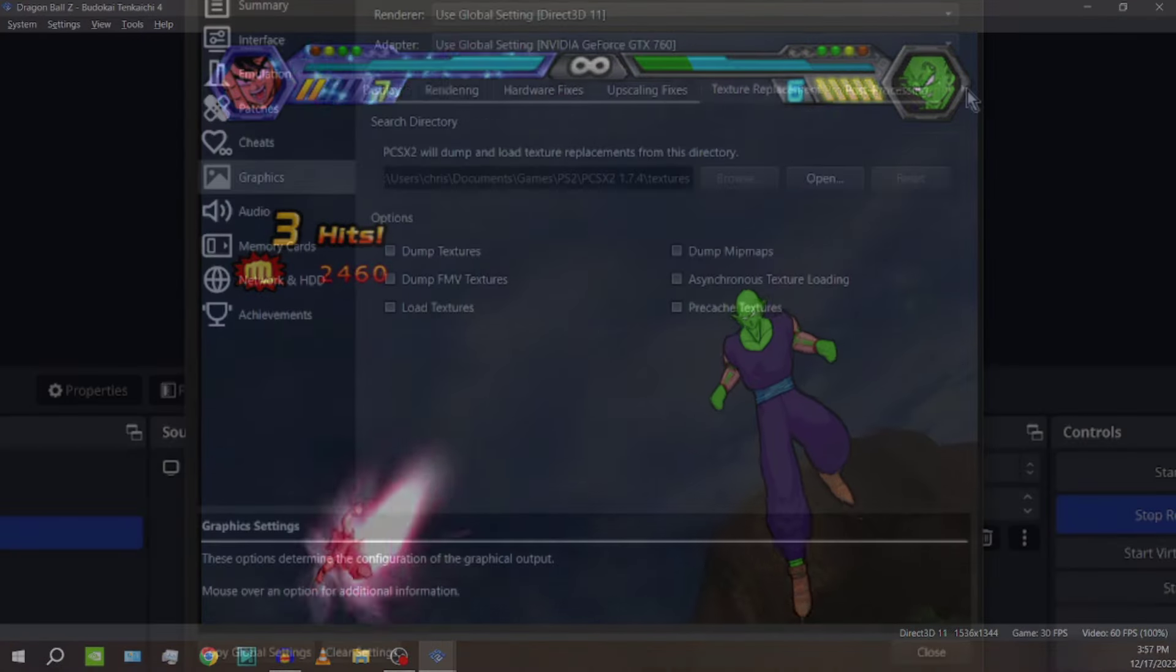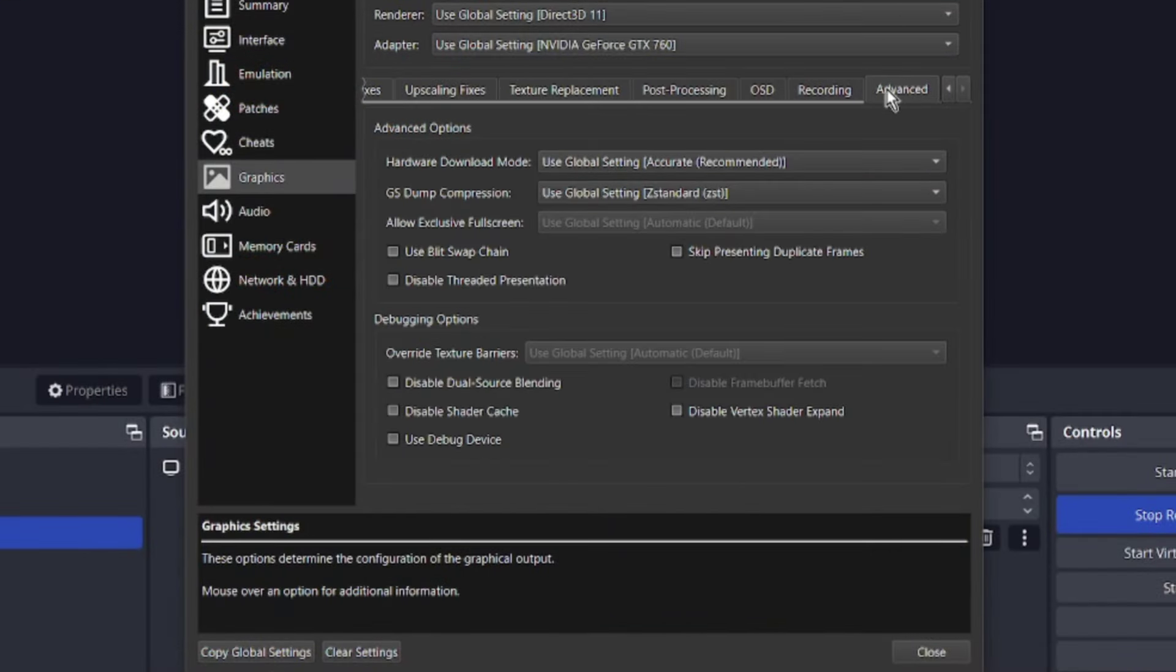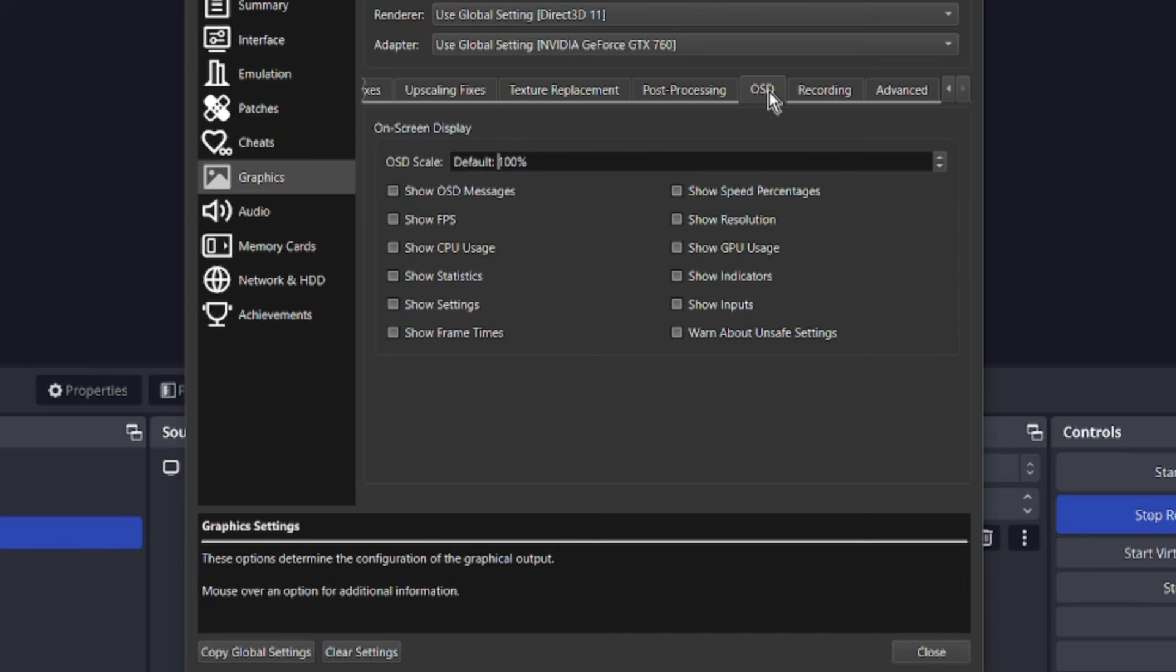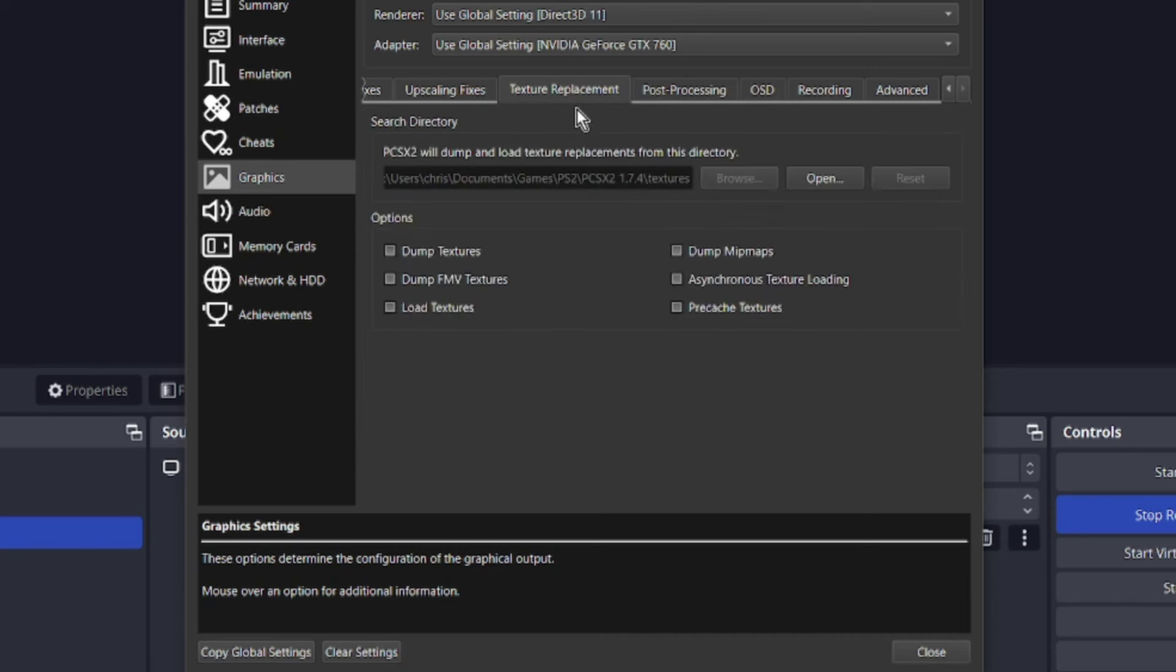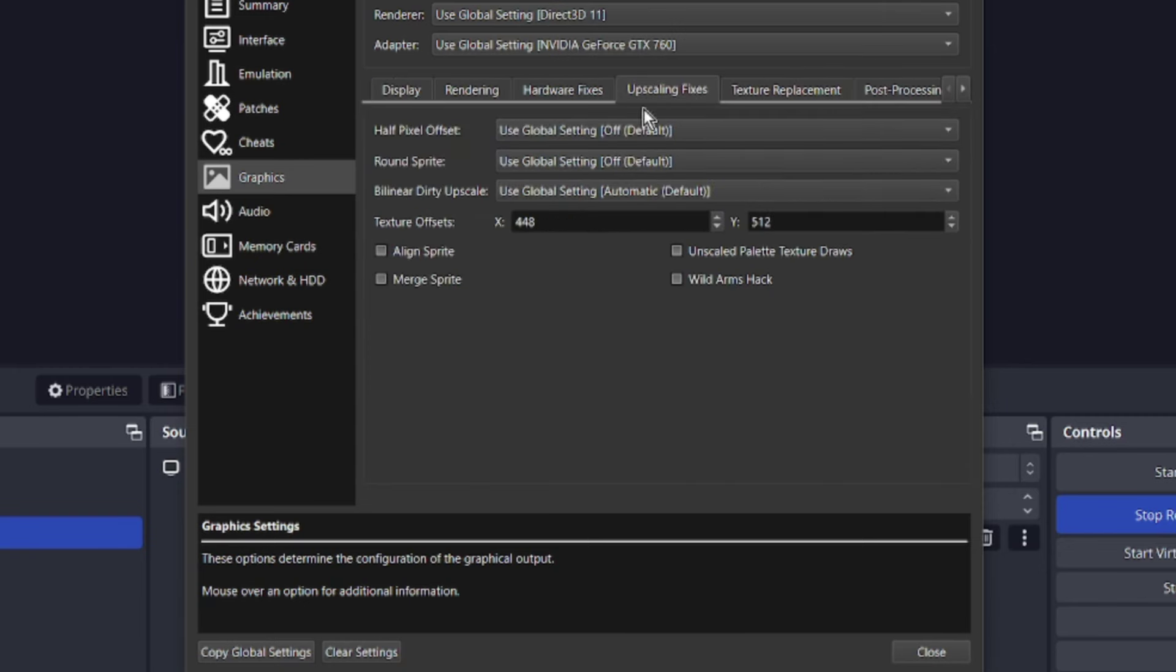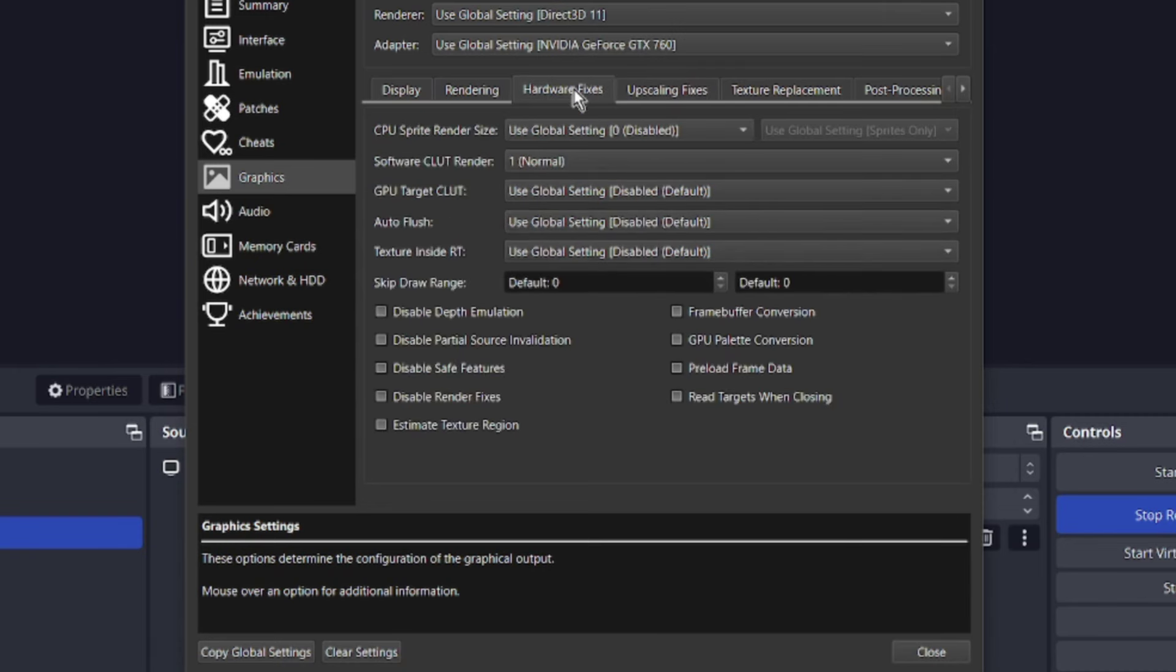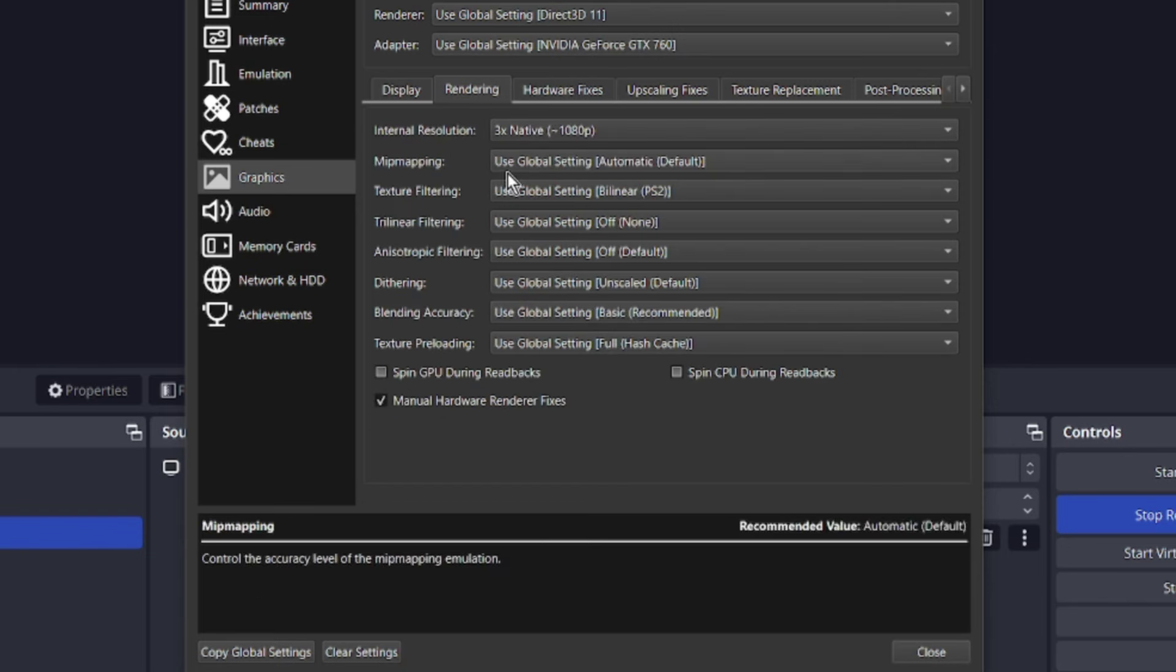I'm just going to show you every single tab. Under advanced, all that is normal. That's all under recording. All that is default. OSD is default. Post processing, all that's default. Texture replacement, I haven't touched any of that. Upscaling fixes, the only thing I mess with is X and Y. Hardware fixes, software clutter render to one. Everything else I left alone.